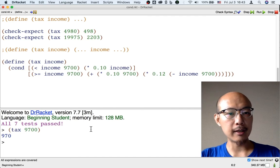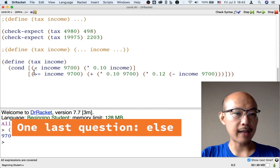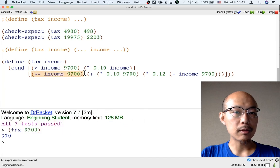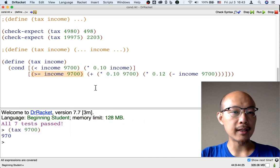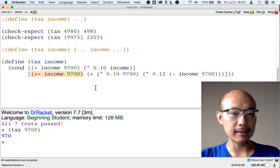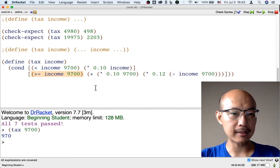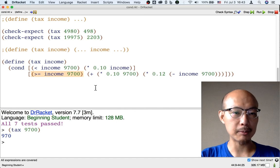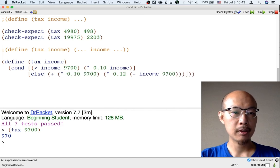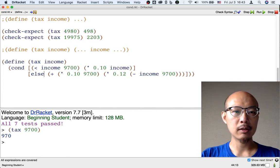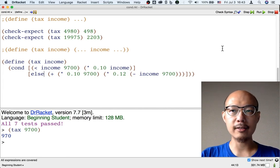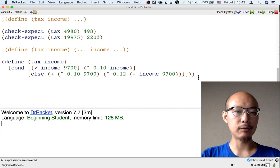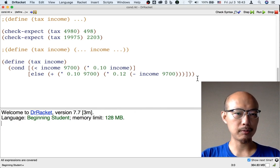Now, another thing that you might want to know is that when the last case of a cond is exactly the all remaining cases, then we could replace that with a simple word else. So when we put else in a last question of a cond, that just means always fall back to this last case if nothing else comes out true.